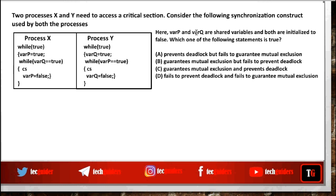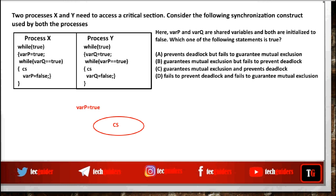Variable P and variable Q are shared variables used to synchronize process X and process Y. If process X needs to enter the critical section, it sets variable P equals true. And process X can enter the critical section if variable Q equals true.